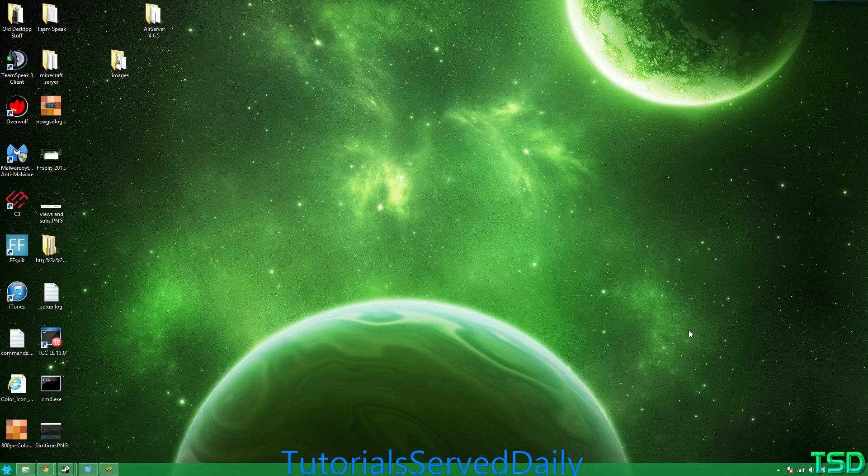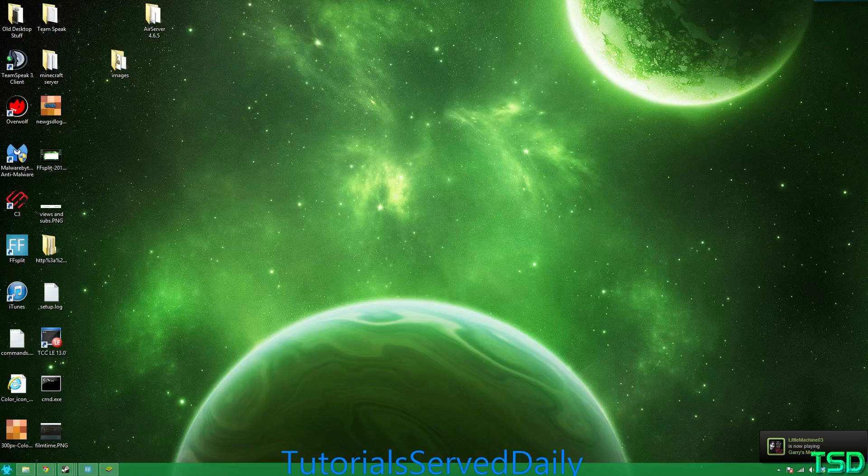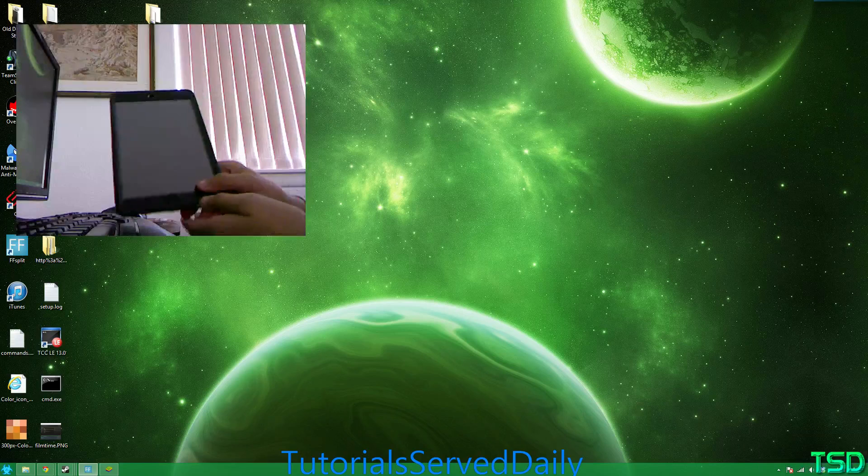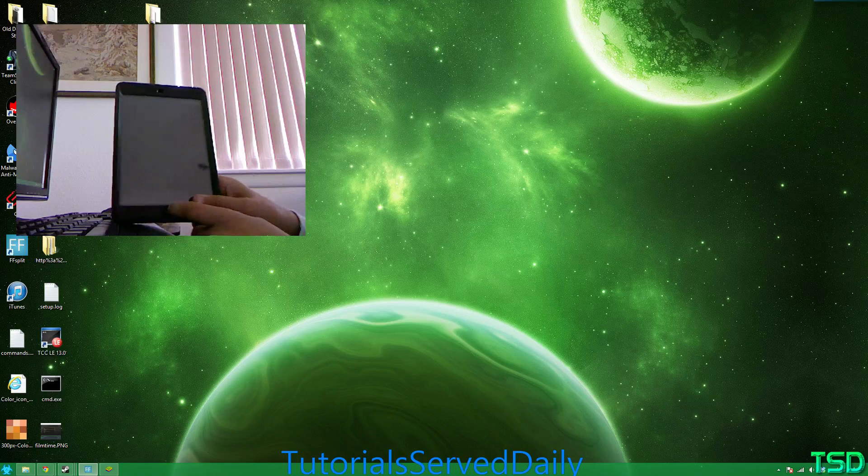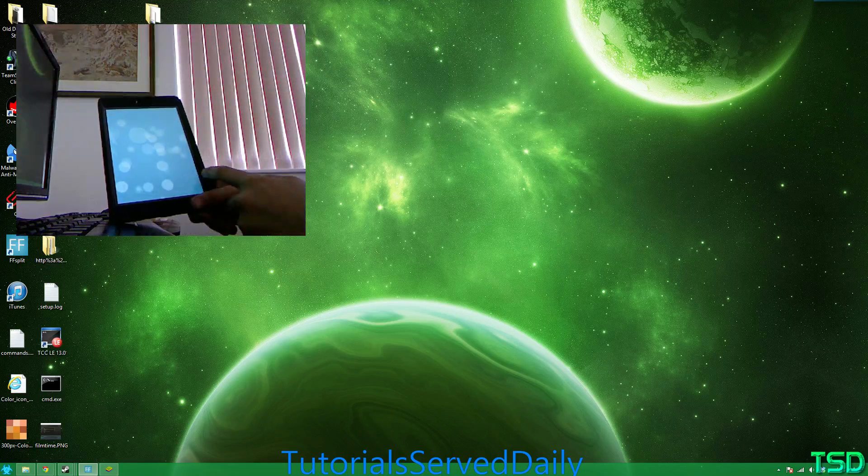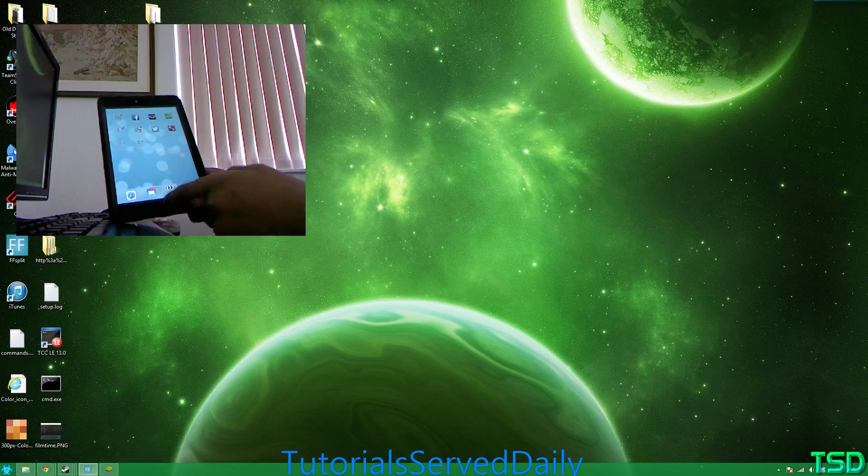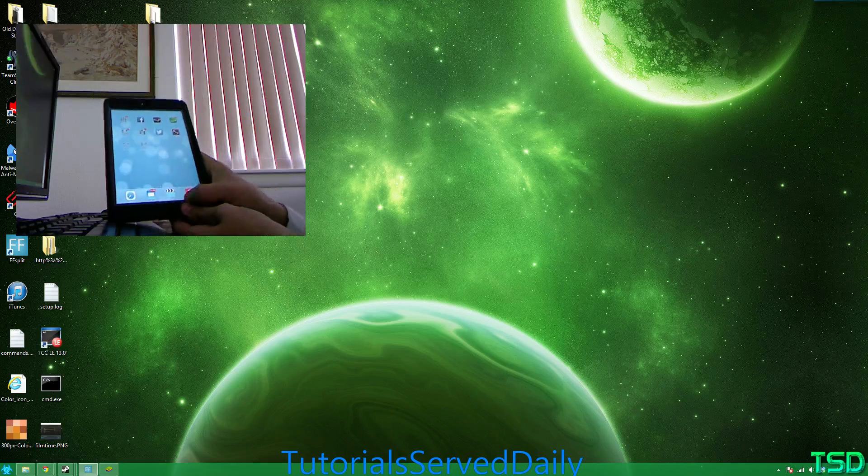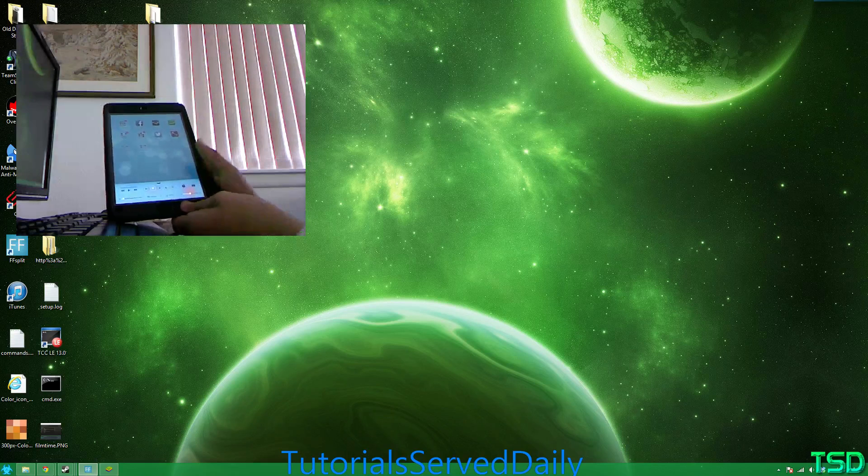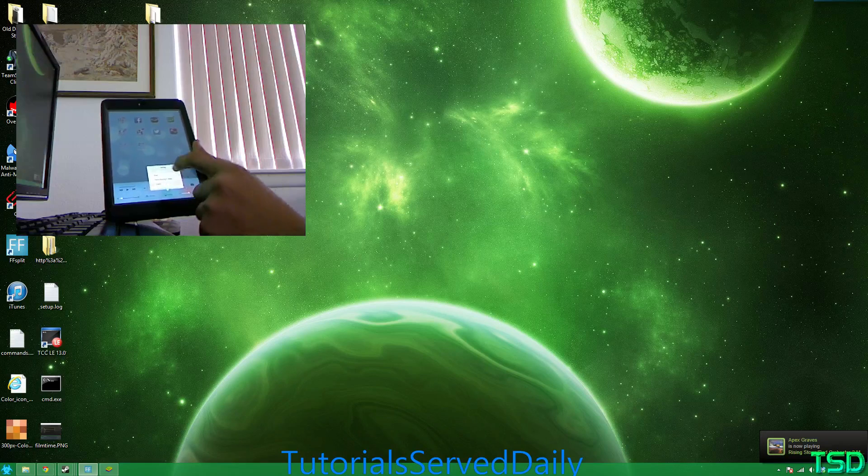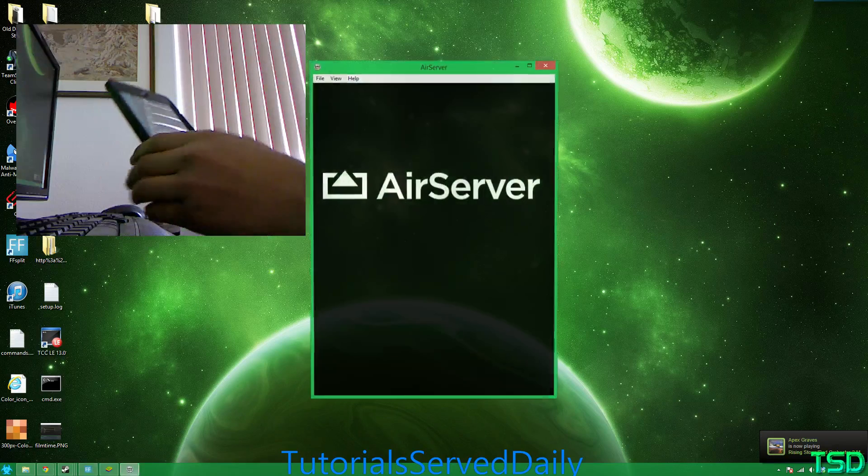Now it's running in the background, so now you're going to want to grab your mobile device. I happen to have an iPad mini. Now as you can see here, I just slide it, and on iOS 7 you just drag up on the bottom, click AirPlay, and choose your computer.